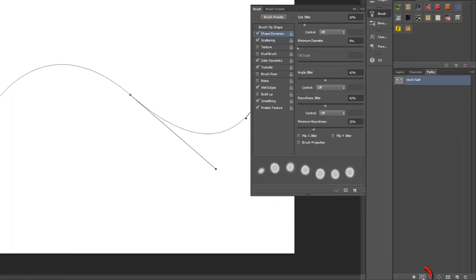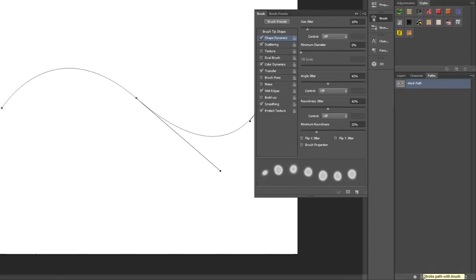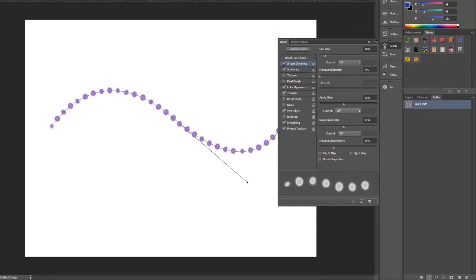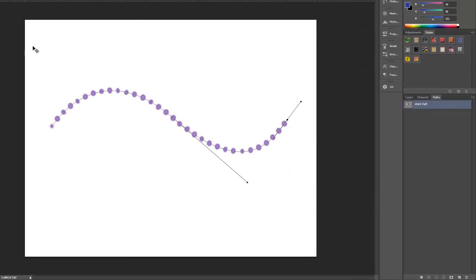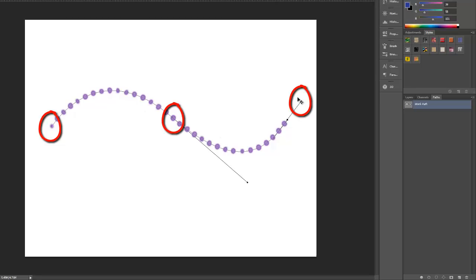Now click on this ring or circle icon at the bottom of the paths tab. It's the stroke path with brush icon, so just left click and you can adjust the anchor points at any time using the move tool.